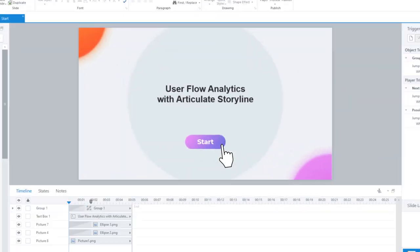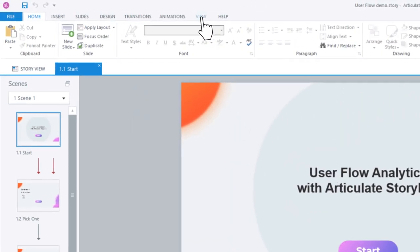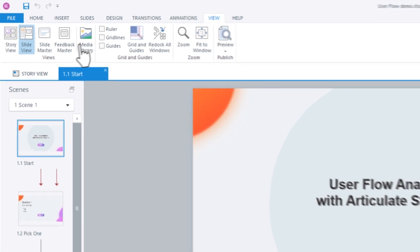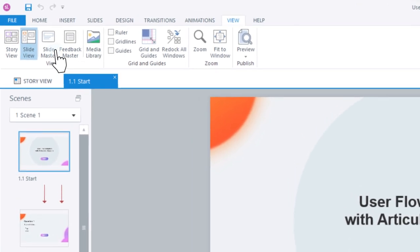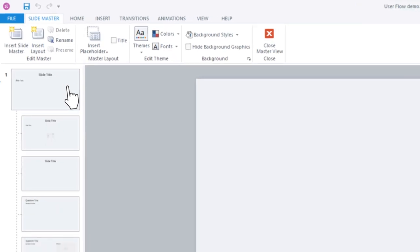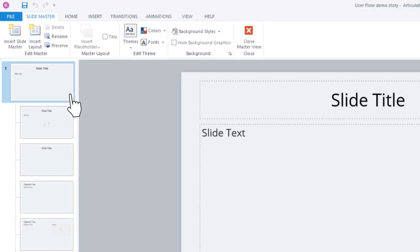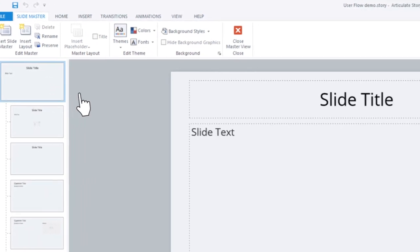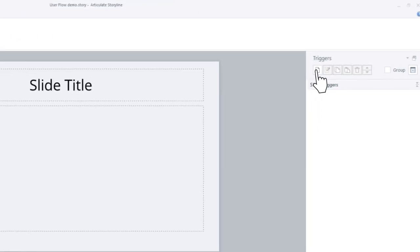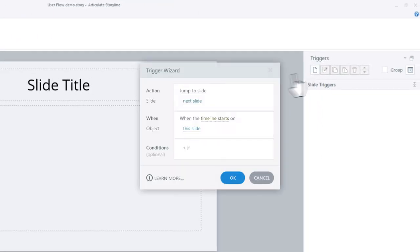Open your story file and select the View tab. Click Slide Master and locate the main master in your course. In the Triggers panel, click the blank sheet to create a new trigger.